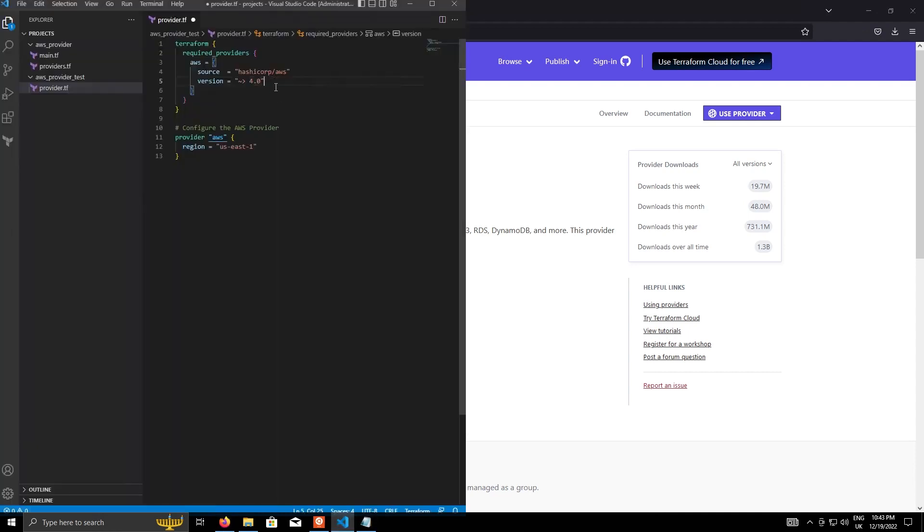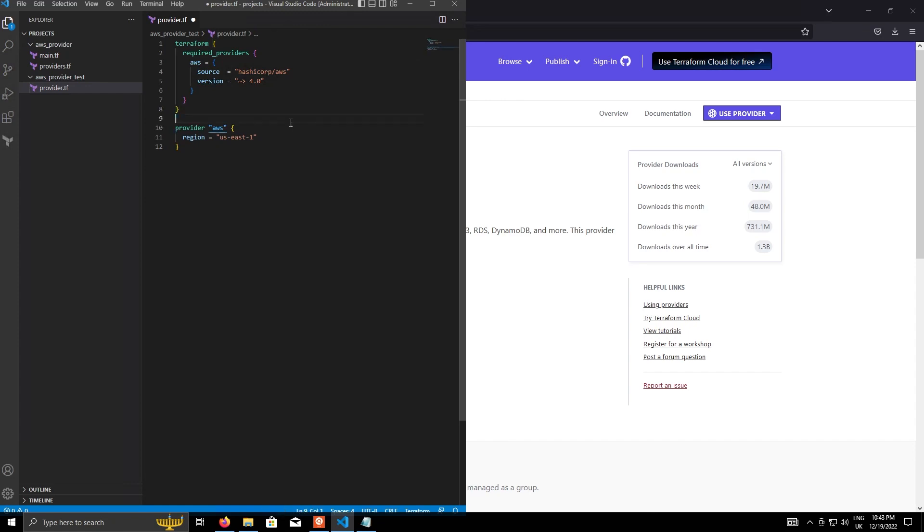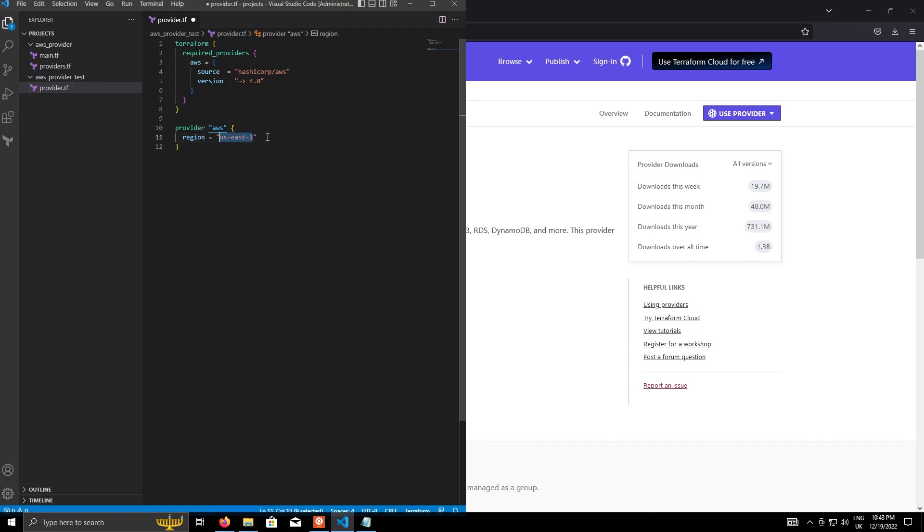Okay, so that's the required providers block. And now we can configure the provider itself. And using the reference given by the required providers, we'll specify the provider configuration. So the minimum we need to specify here is the region. And for me, I always use US-2. So I'm just going to change that mainly because I'm in the UK, so it makes sense to use the closest data center to me.